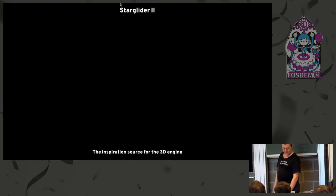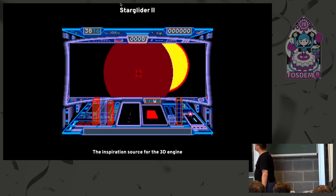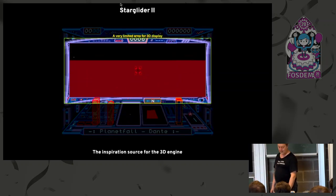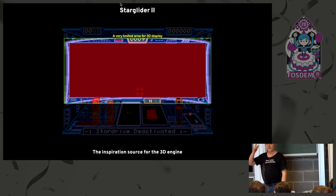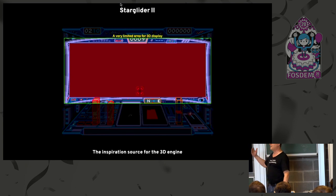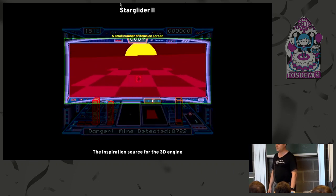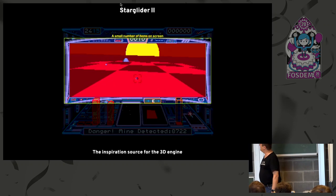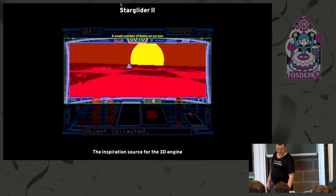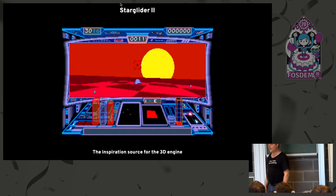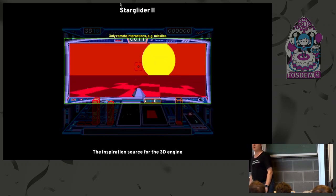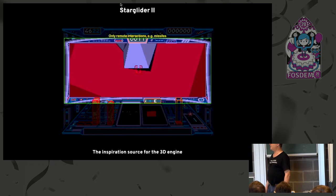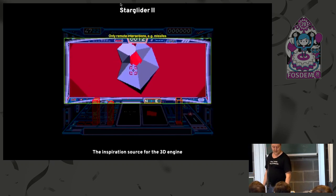This is the game that was an inspiration for me. It was called Star Glider 2. You can see that, as was typical at the time, there was a limited region for rendering 3D graphics. Doing that basically saved a lot of time in CPU usage. As was also relatively typical for the time, there is a small number of items on screen. Here you can count five or six. The floor is really one item with some smarts on how to colorize it. And the interactions in-game were typically only remote. So you only had things like missiles, but you could not really have physics with other items in the game.